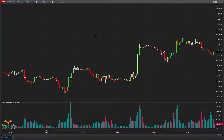I will show you the settings options available for this indicator. This indicator can be used on any market, any instrument and any time frame.